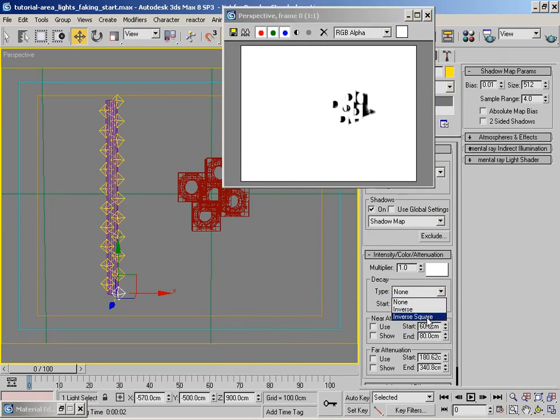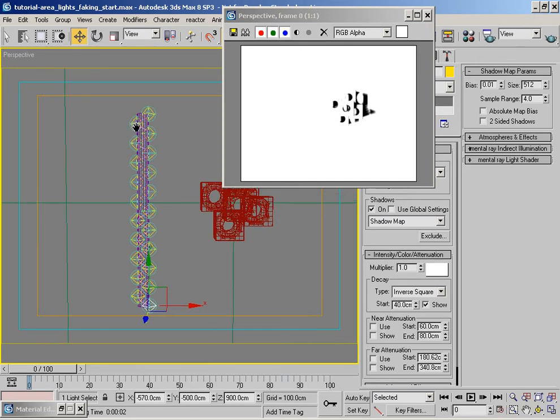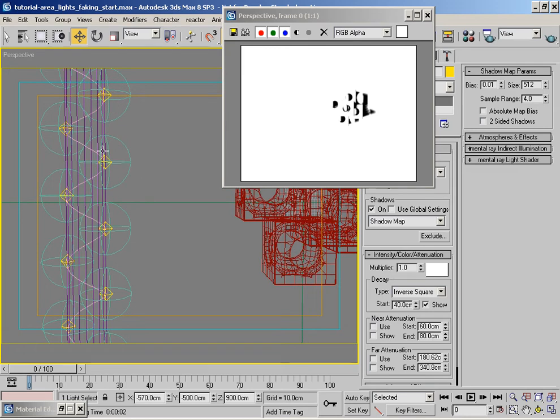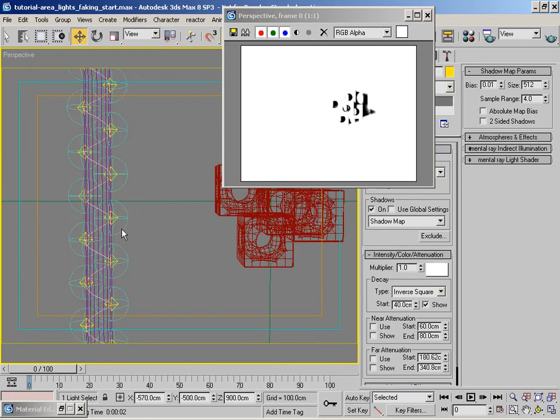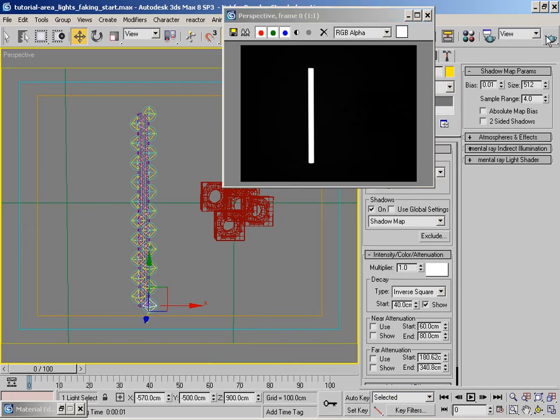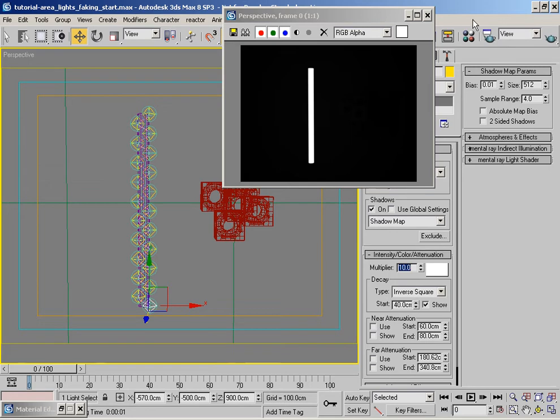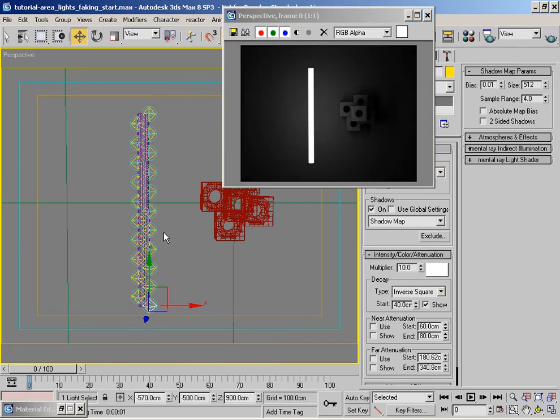We'll sort the shadow map values out shortly, but what we need to do now is we need to sort out the fall off, the decay from this particular light. Let's use inverse square decay and then we need to enable show so you can see how big this decays from each of these lights. This is relatively about the right size that we need to use, you can see that it's about roughly the same width as the tube itself. If I render this out now, it will go pretty much to black. Because the decay is so short and also the multiply value is now low again. Let's put it up to a value of 10.